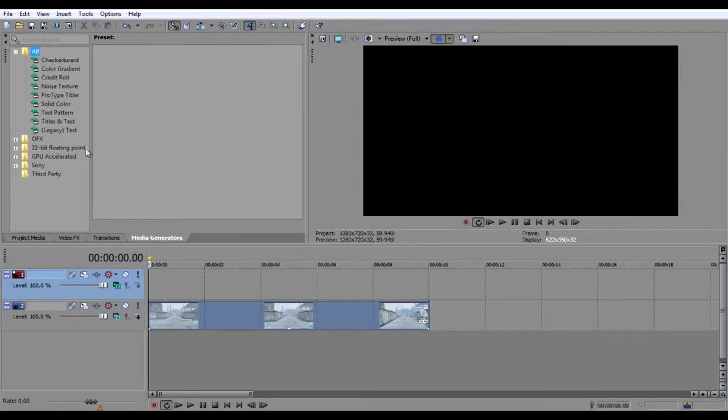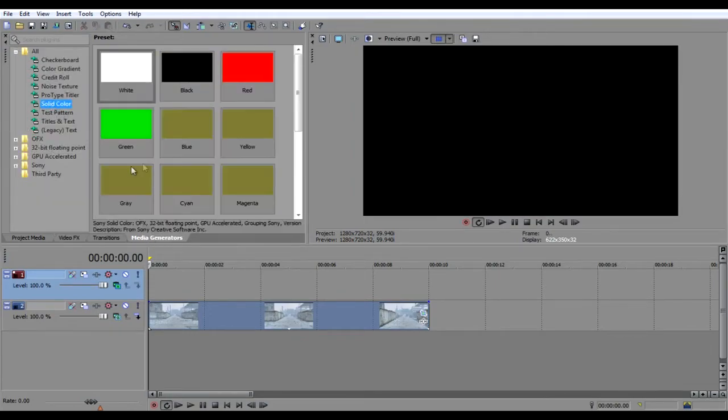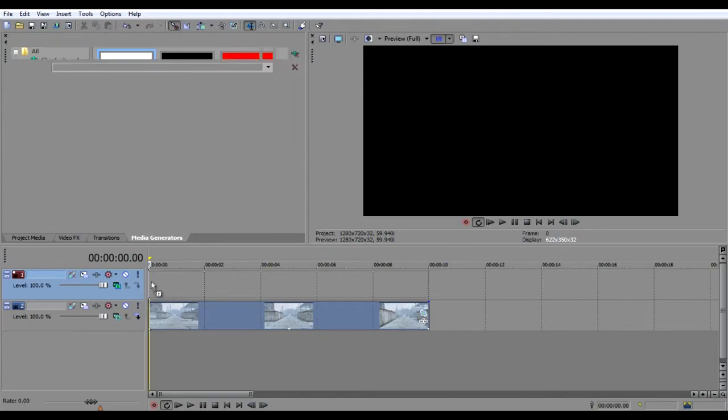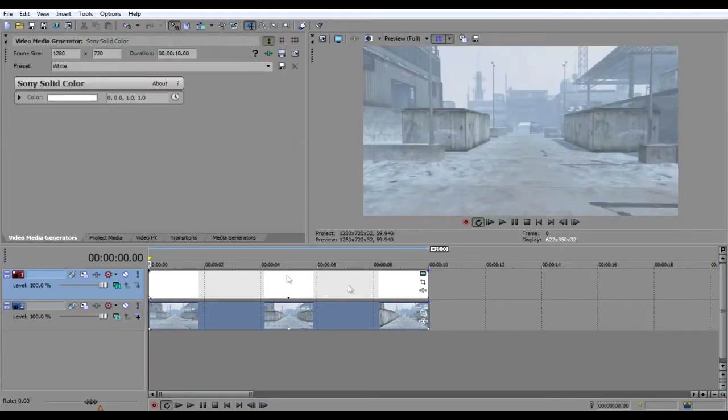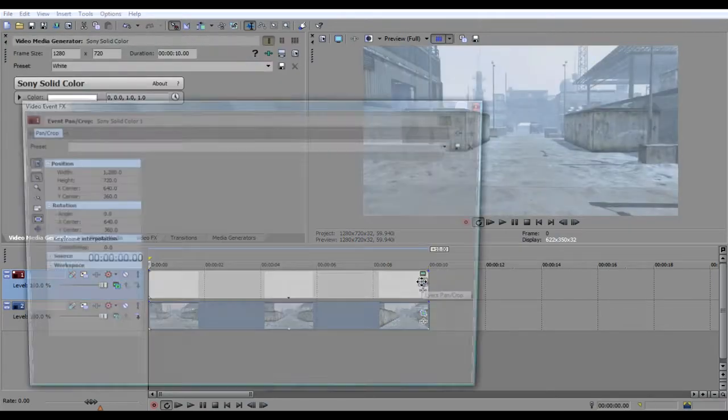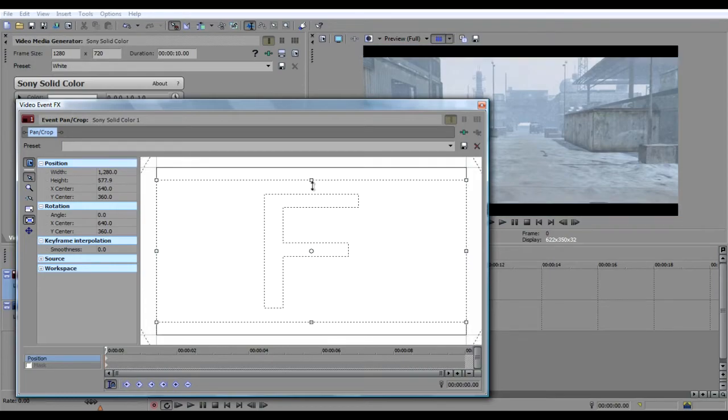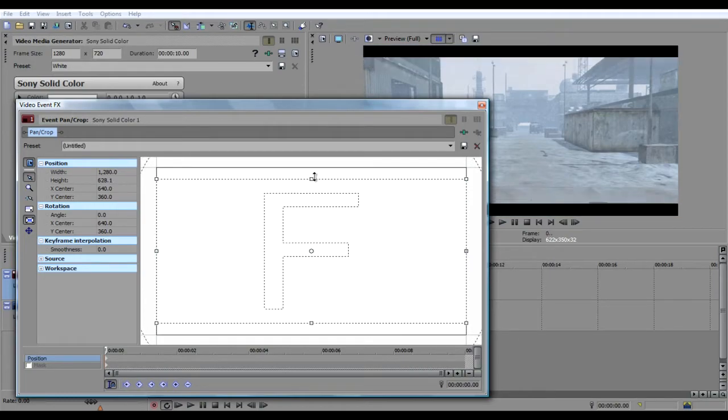And then drag in white. Then go to the Event Pan and Crop tool on that, and then drag it down, and you'll get your cinematic black bars.